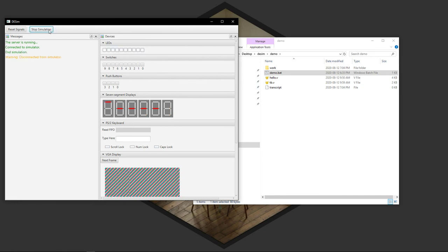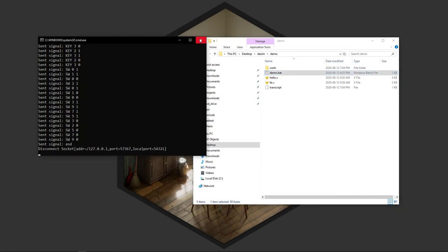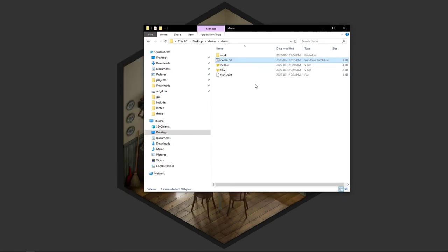Then you just hit stop simulation to stop the simulation. And then when you're closing the GUI, you just have to close the GUI and that command window. And that's it.